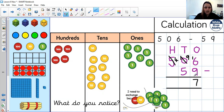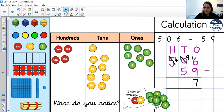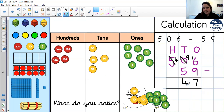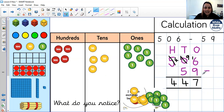Now looking at the tens: nine tens subtract five tens - we can do that, since we already exchanged the hundred for tens. Nine tens subtract five tens gives us four tens. Now subtracting hundreds: 400 subtract zero hundreds leaves 400. The answer to 506 subtract 59 is 447. That one was a little bit more tricky as we didn't have enough ones, but we also didn't have enough tens, so we needed to go to our hundreds and exchange those first.